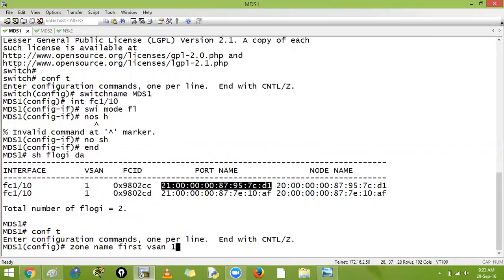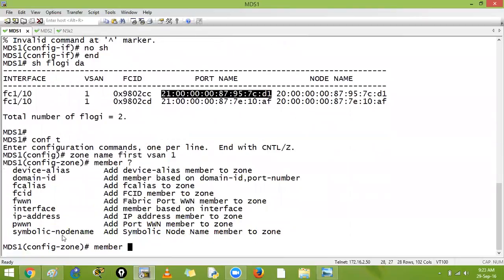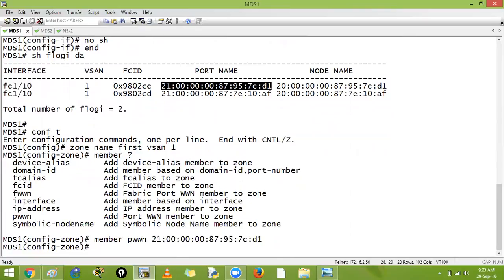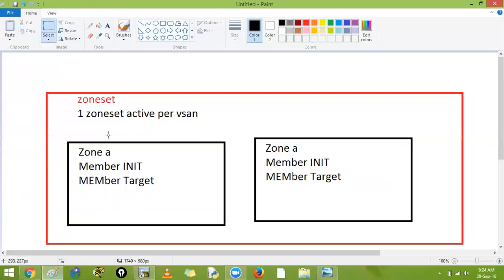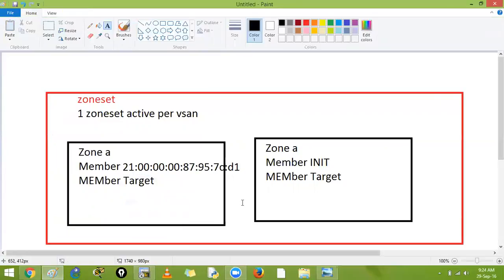Like VLANs, we can create separate VSANs. I say: zone name first for VSAN 1. Then I add a member — you can add members with their PWWN, with aliases, interfaces, or IP addresses. I say member port worldwide name and paste the PWWN. This PWWN represents my initiator and this is my first member.